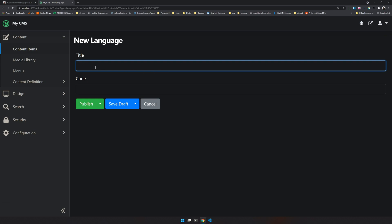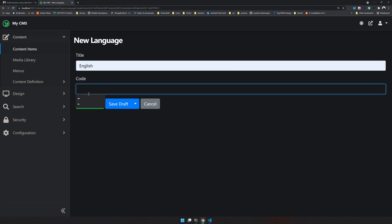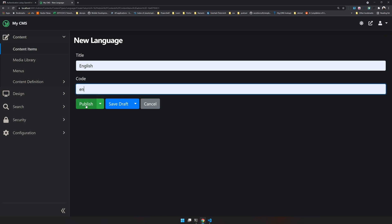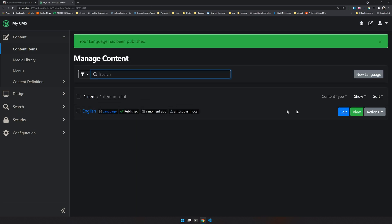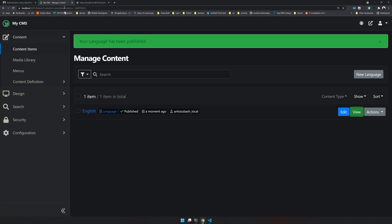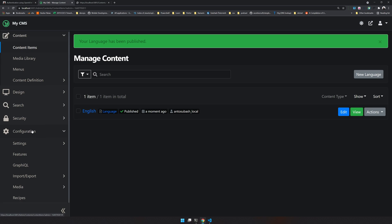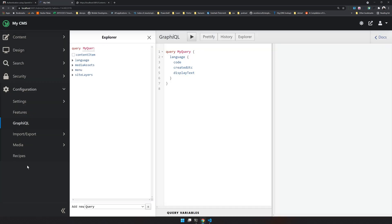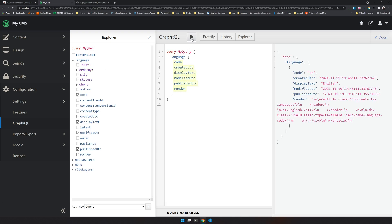We can create a new language. I'm going to create a language called English, give it a code of 'en', and then publish it. Once you publish the language, you can come and view it here. Since it's a headless site, GraphQL is enabled — you can come here and query in GraphQL.